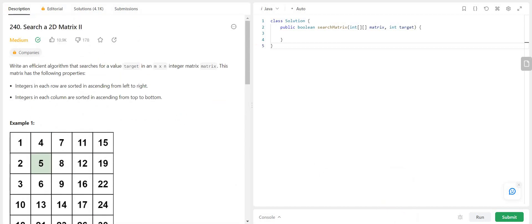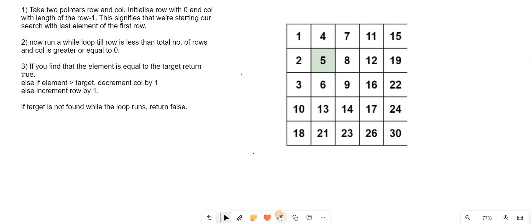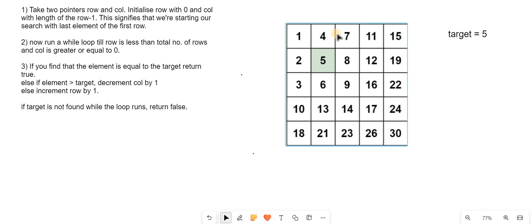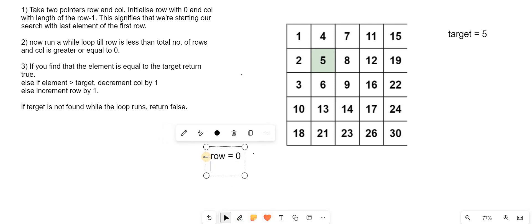Now let's understand the algorithm. We are considering the first example where the matrix is given and target is 5. We will take two pointers, row and column, and initialize row with 0 and column with length of row minus 1. This signifies that we are starting our search with the last element of the first row. So row is equal to 0 and column is equal to 5 minus 1, that is 4, where 5 is the length of the row. We will run a while loop till row is less than total number of rows and column is greater than or equal to 0.